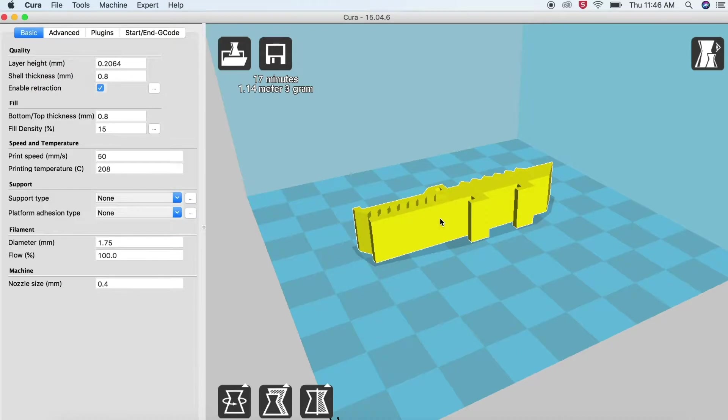Note that if the model is yellow, that means it will fit on the printer bed. If the model is gray, that means it's partially off the bed, or it is too large to be printed.